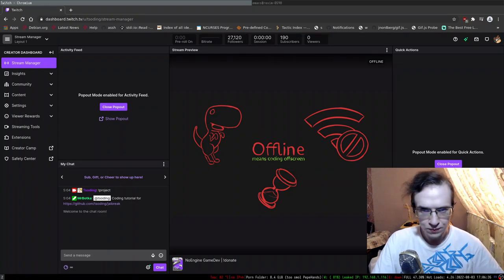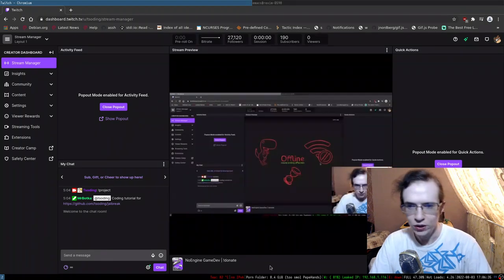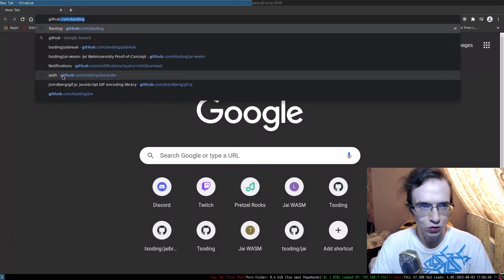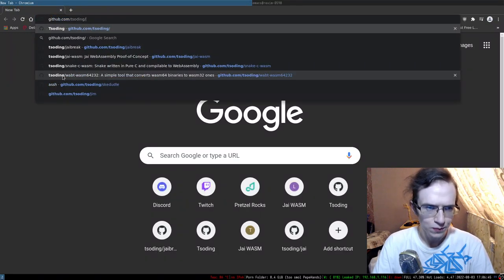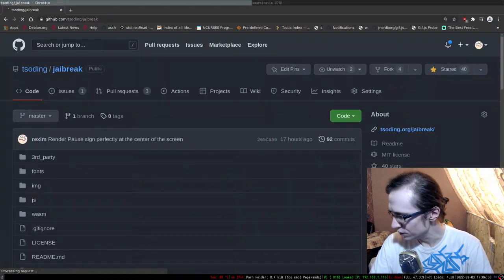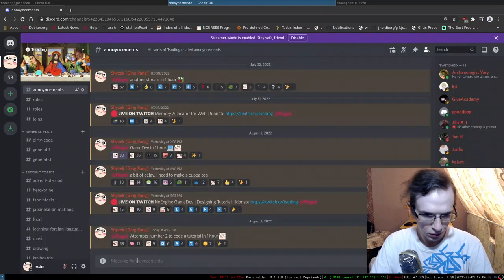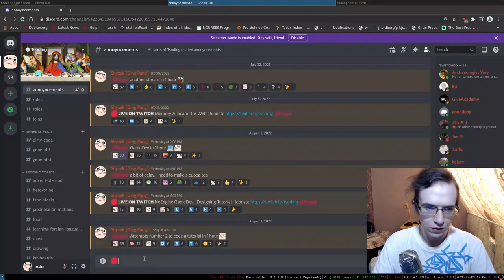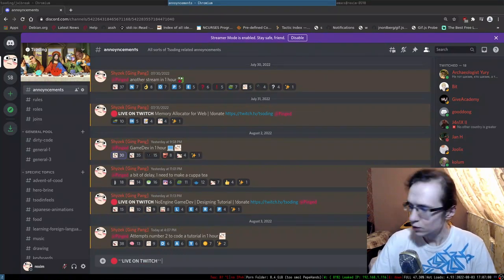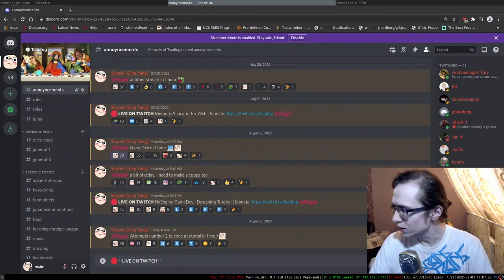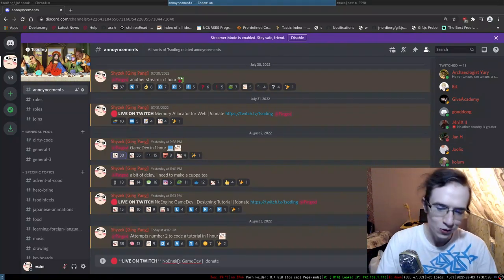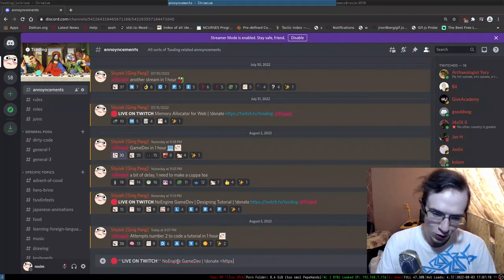Welcome to another recreational programming session. Let me make an announcement and officially start the stream. A red circle live on Twitch — what are we doing today? We're doing no-engine game development again.